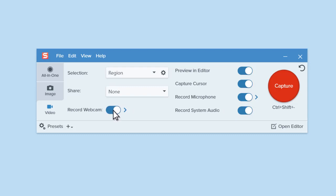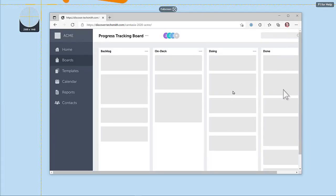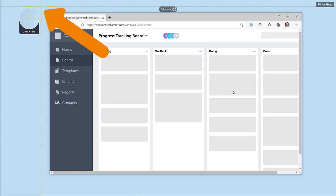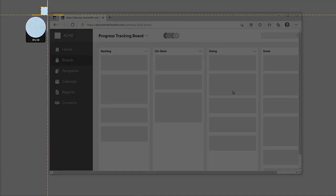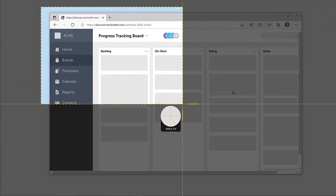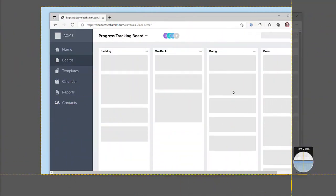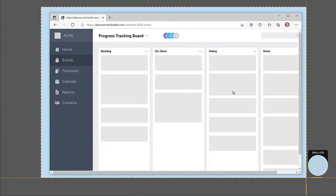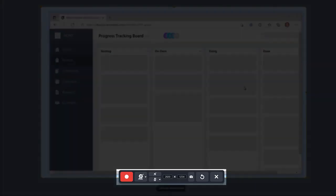When you're ready to begin, click the Capture button and use the crosshairs to select the area you want to record. The Video Recording Toolbar appears.